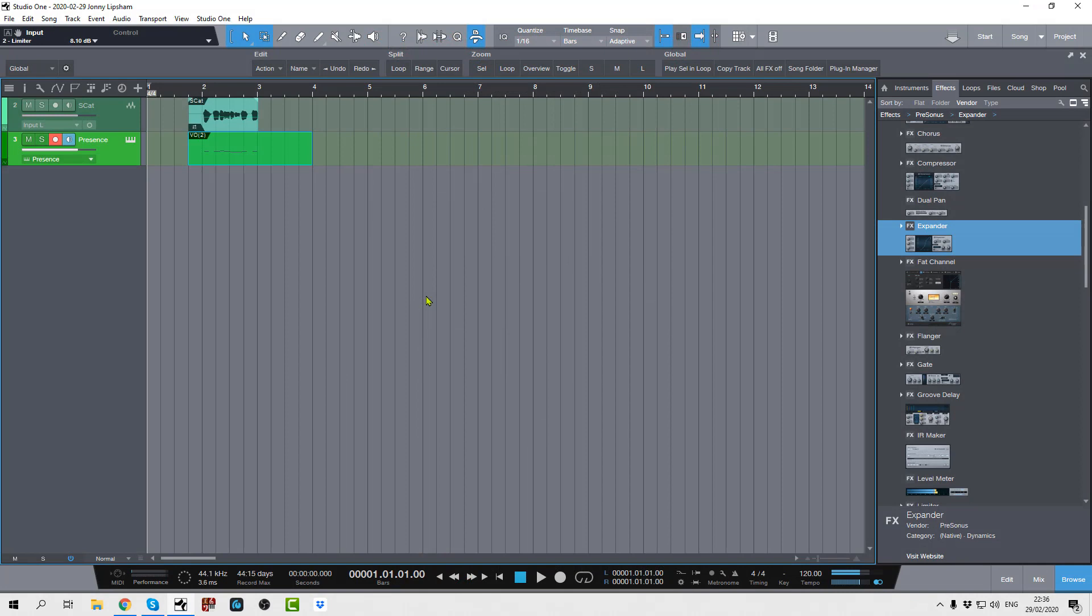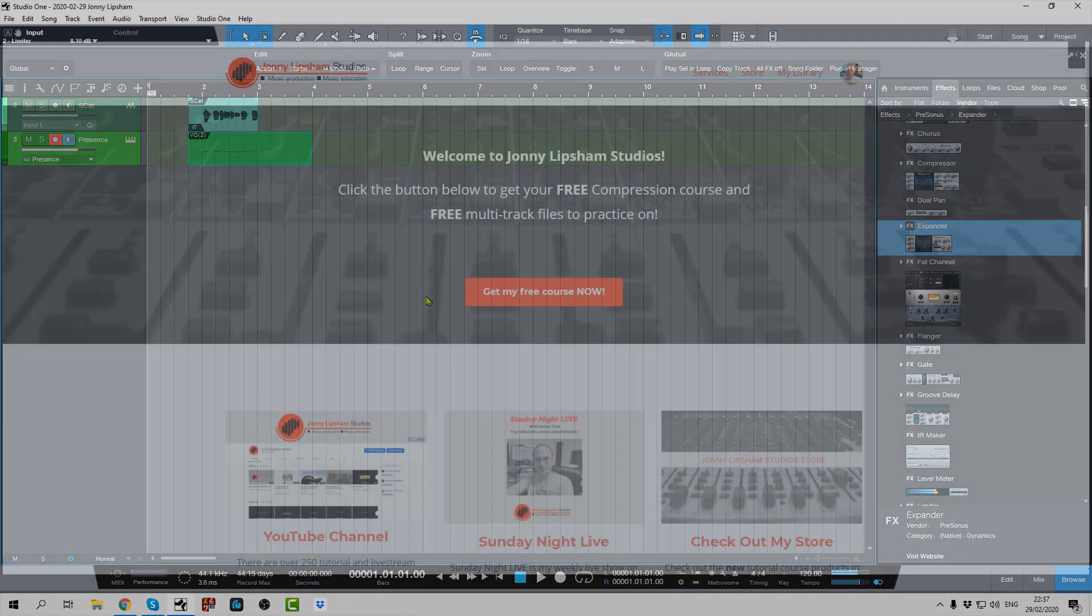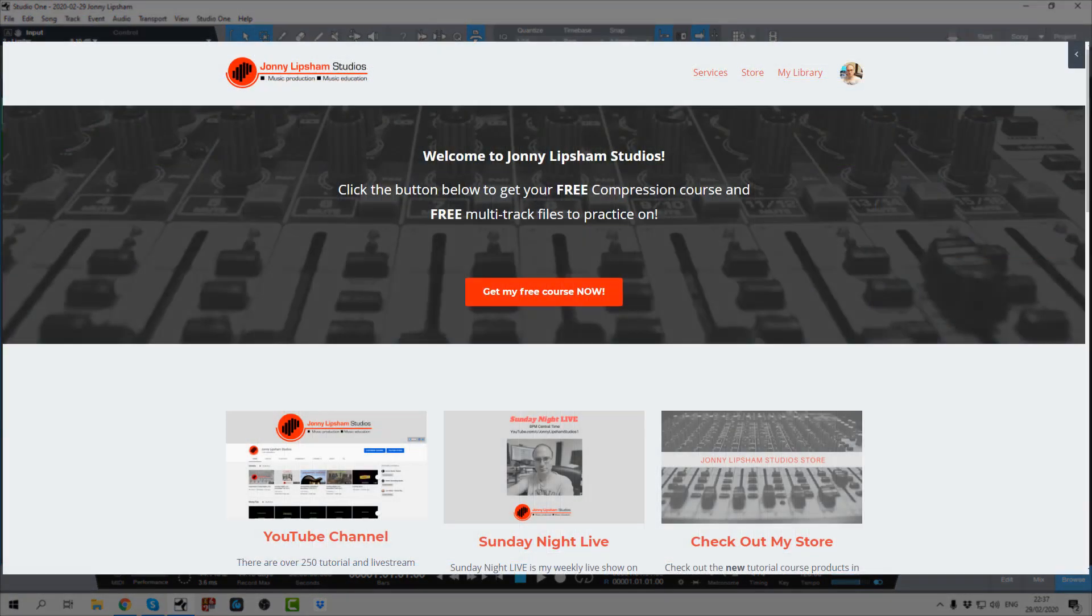Production, songwriting, arranging, composing related questions, mixing, mastering, I cover all of those subjects. So if you've got a question, a burning issue that you want to ask me, then we can talk about those broadly or we can talk specifically Studio One. That's absolutely fine, I can answer all of those questions. Please also go over to johnnylipsomstudios.co.uk.